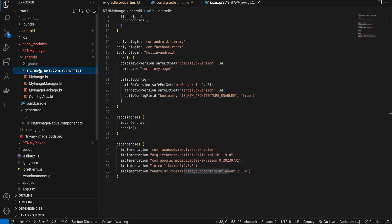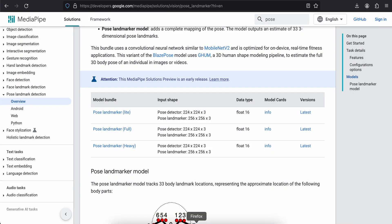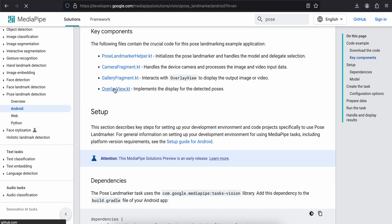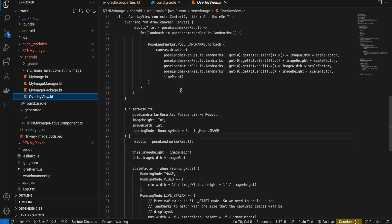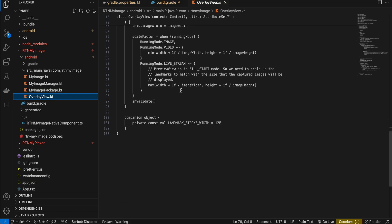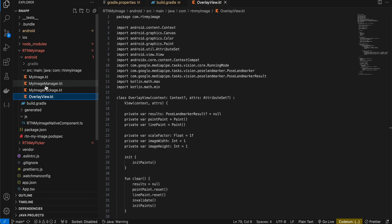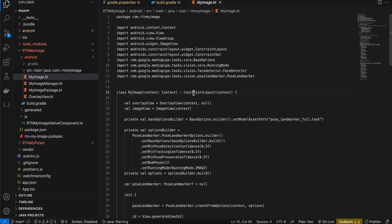Go to SRC/main/java/com/rtnmyimage and create OverlayView.kt — this will draw our pose shape on the image. I copied this directly from the Android documentation. It uses a Canvas to draw shapes on the image. Next create MyImagePackage.kt — copy-pasted from docs, only the names change.